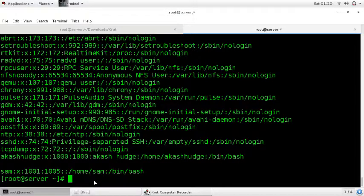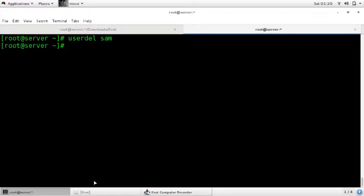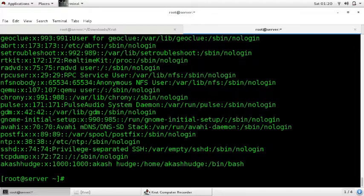Now you want to remove the user. To delete a user, enter the command 'userdel' and just enter the name of the user 'sam'. The user is deleted. To verify, enter the command 'cat /etc/passwd'. You can see there is no user 'sam' showing, which means the user is deleted.